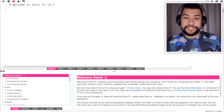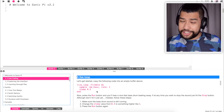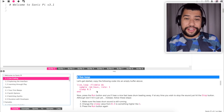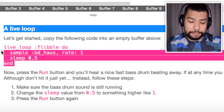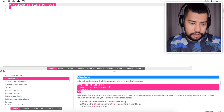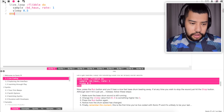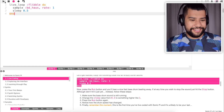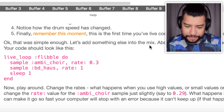I've just booted up Sonic Pi and I think it's time to start learning how to use it. I'm just going to quickly go through this tutorial to get a rough idea of how this program actually functions. The tutorial says to copy the following code into an empty buffer and hit the run button. Okay, that was simple enough — let's add something else into the mix.